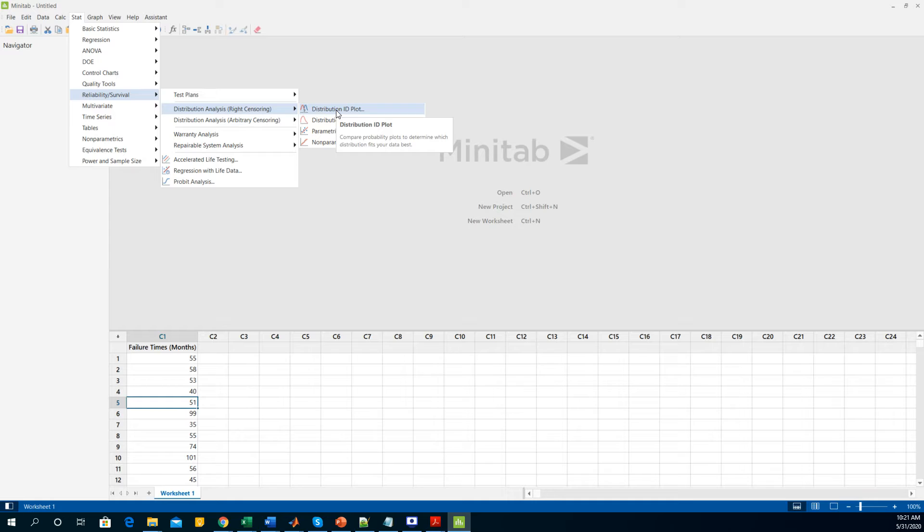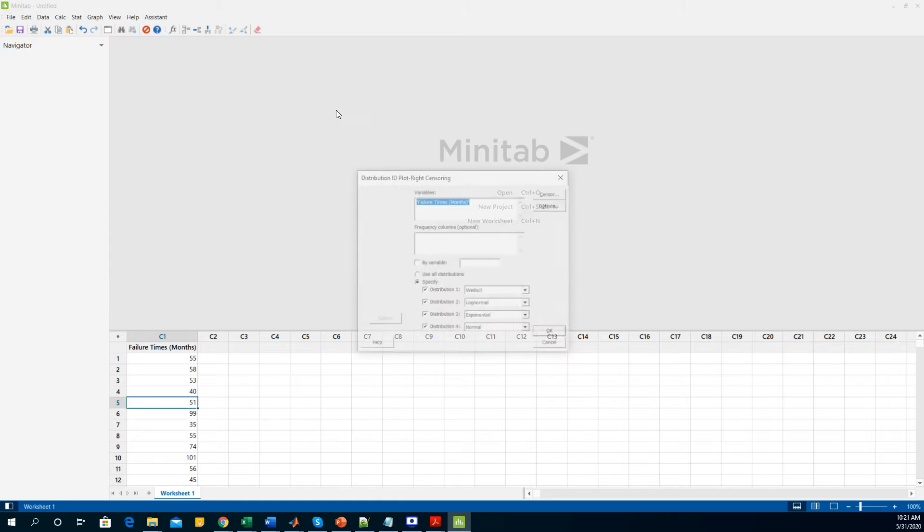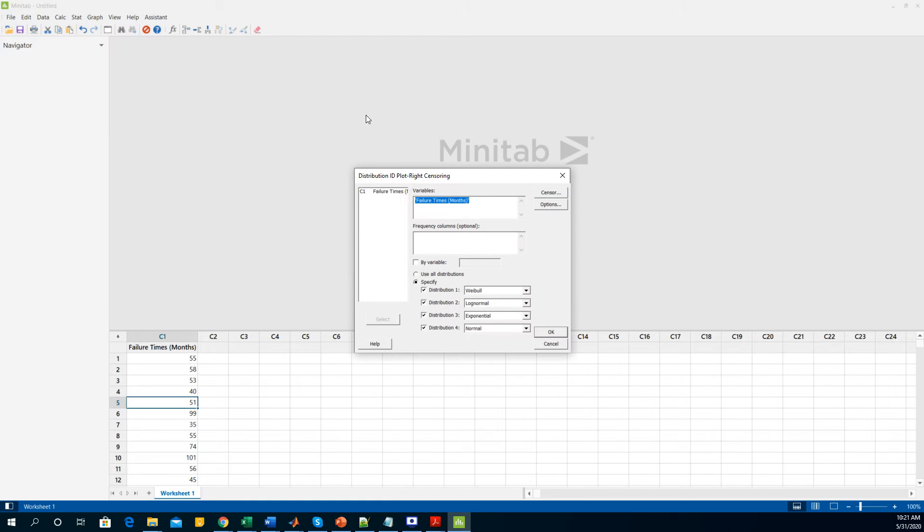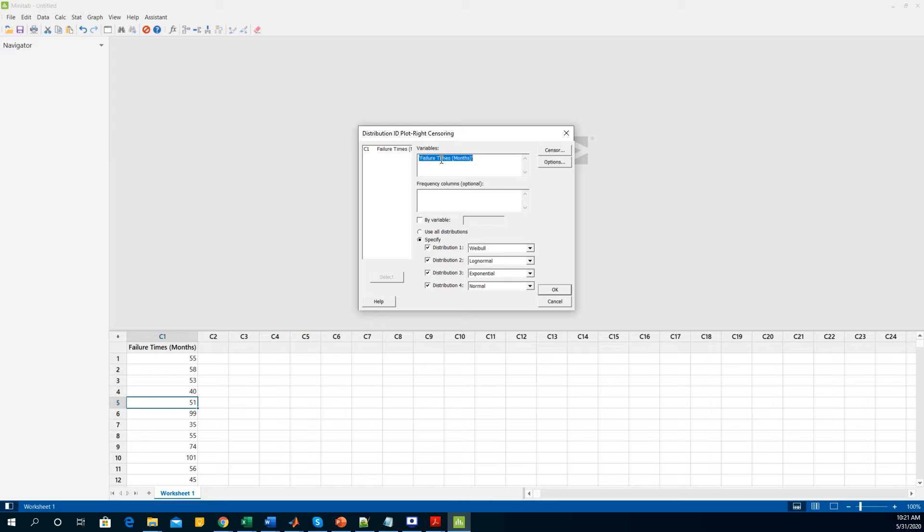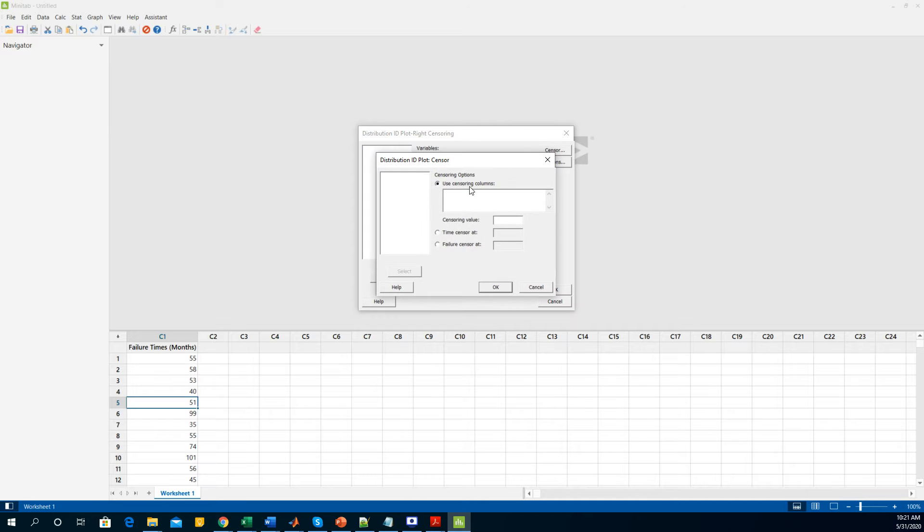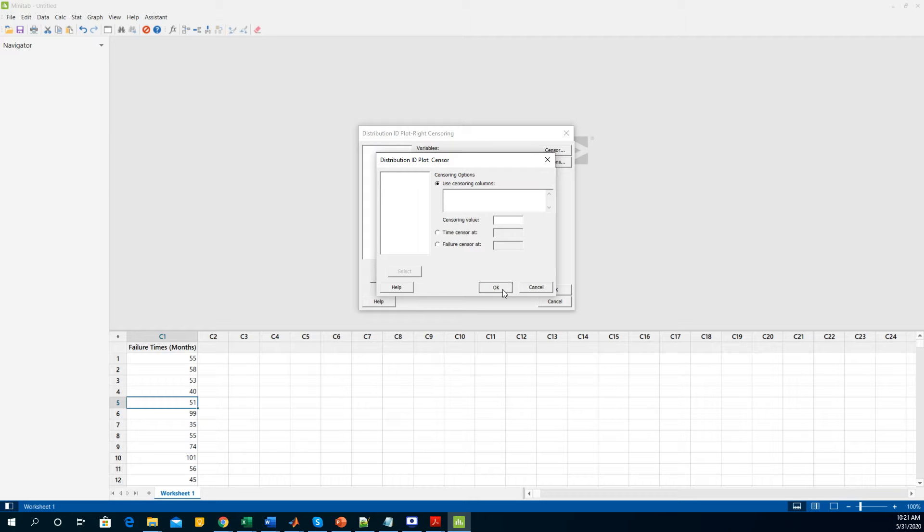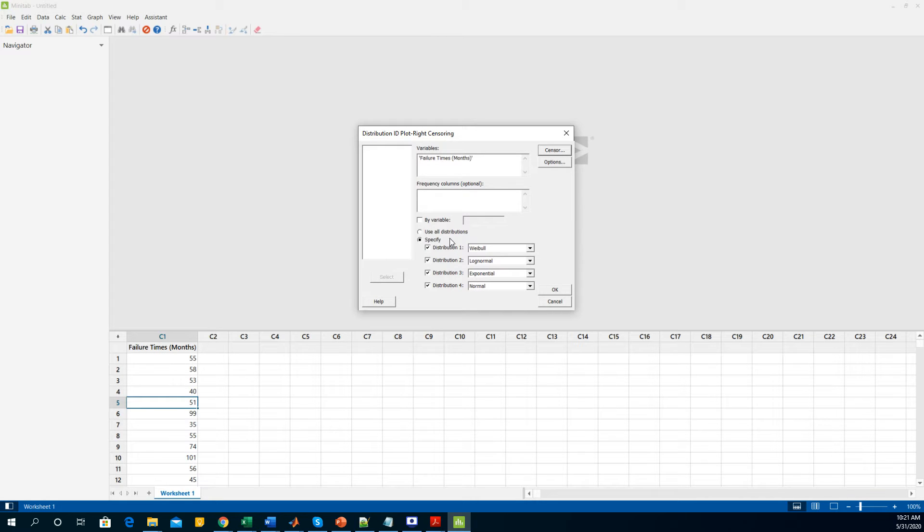You click the distribution ID plot and it will pop up this menu where you have the variables. I have only one variable that's in C1 column. You double click it and it will appear in here. In the censoring, I am not doing any censoring so I am leaving it as default selection.